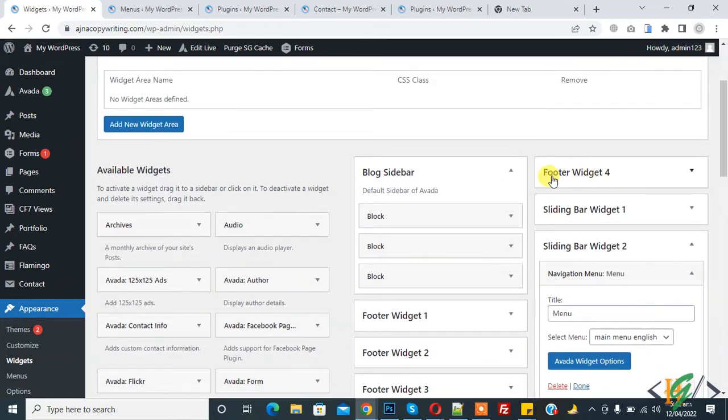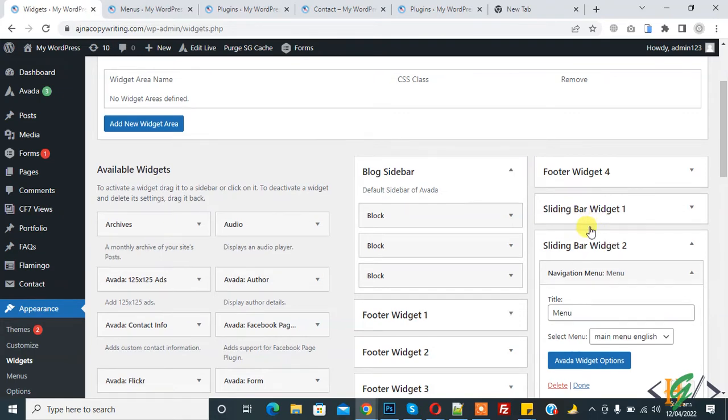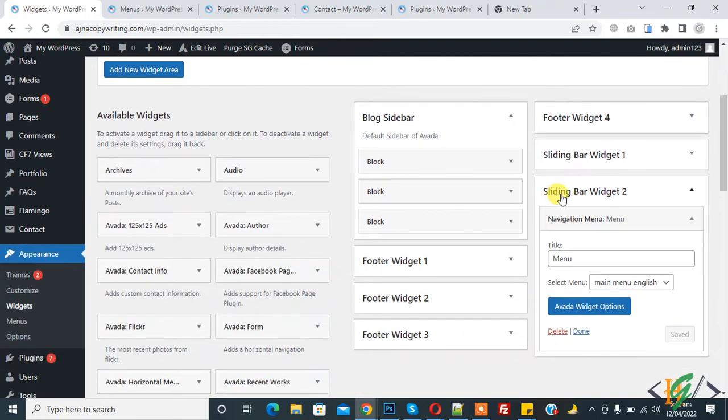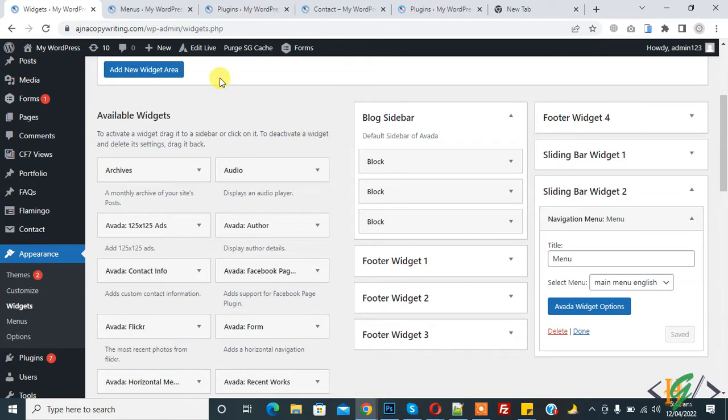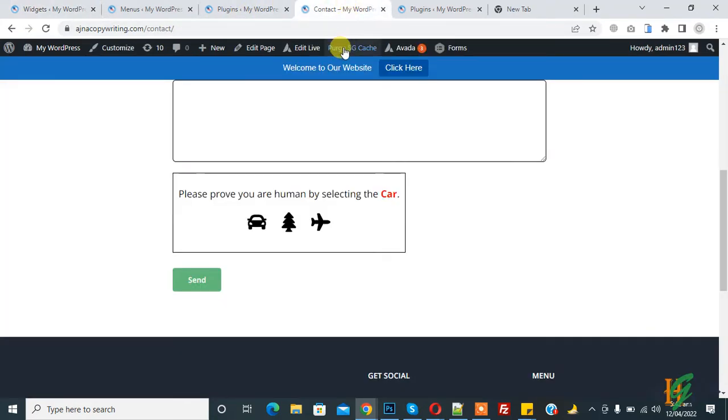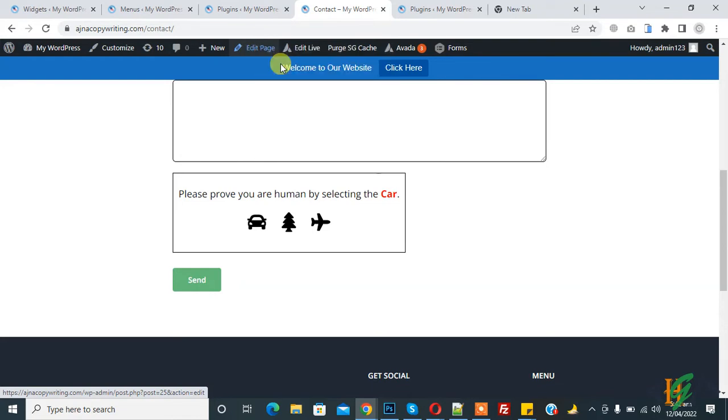You can add menu in footer widget so the menu shows in footer. I added in Sliding Bar Widget, so I will show this menu on a page. Go to the website and click on Edit Page so we can show the menu in contact page sidebar.